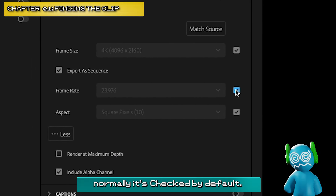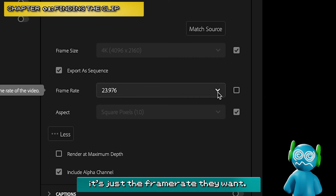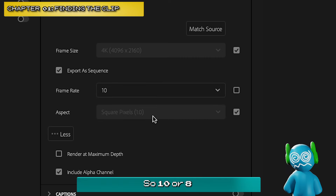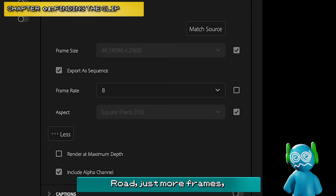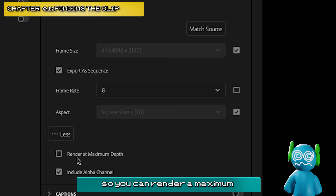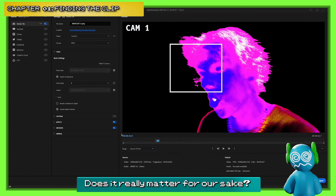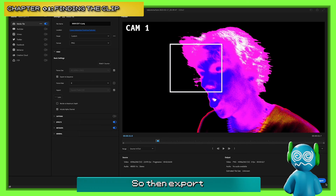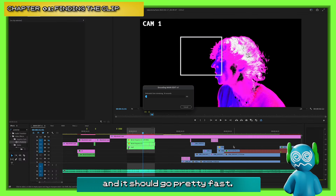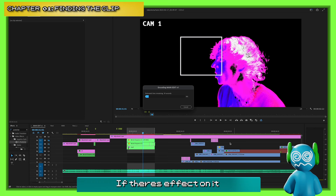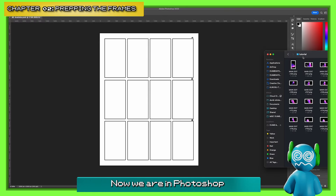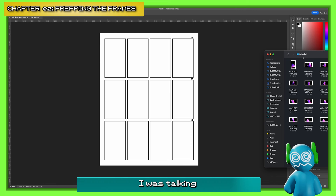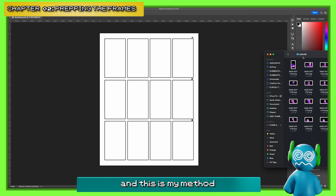Here's where you want to change things. Normally the frame rate is checked by default — we want to make sure it's just the frame rate that we want. So 8 is the one we're going to go with for this tutorial. Normally I would do 10 — just more frames. Everything else, you can render maximum depth if you want; it doesn't really matter for our sake. Then hit export — it should go pretty fast, depending on what it is.